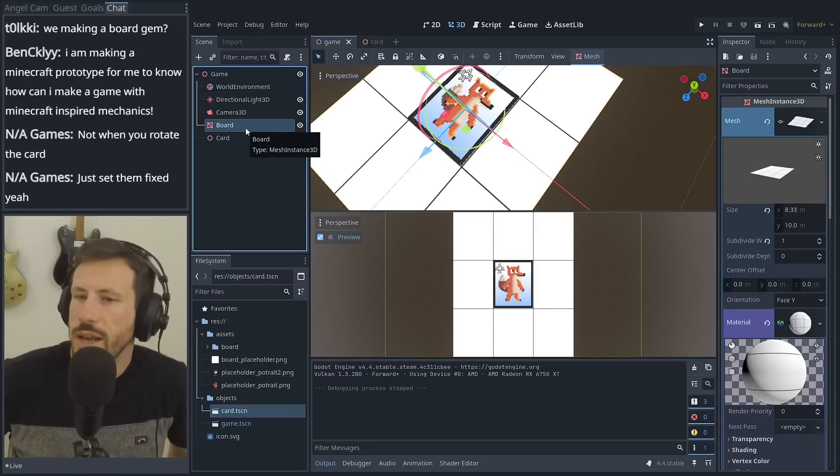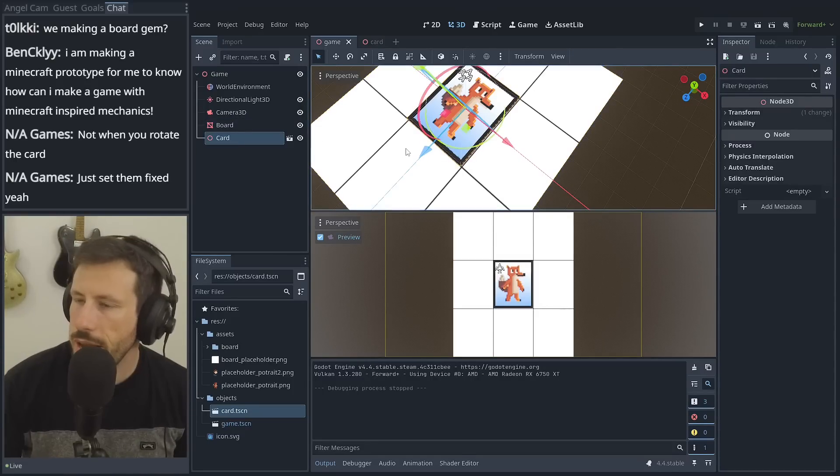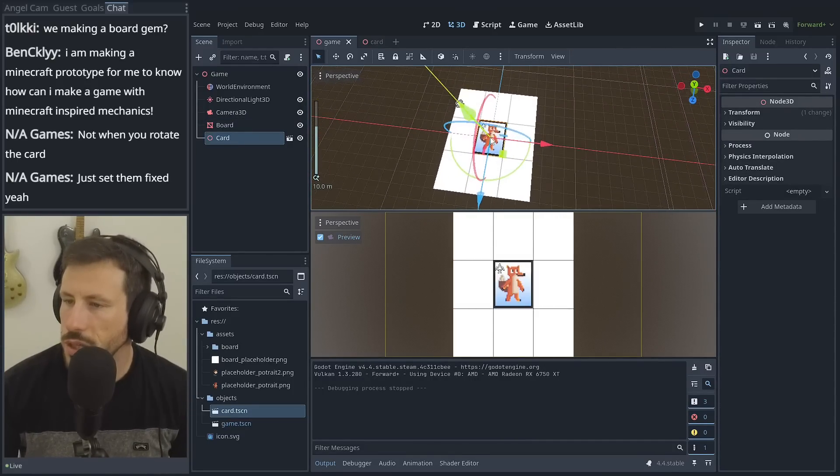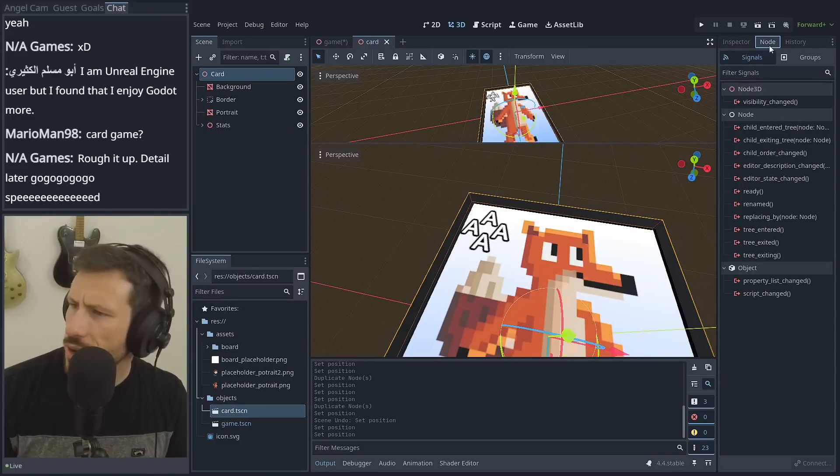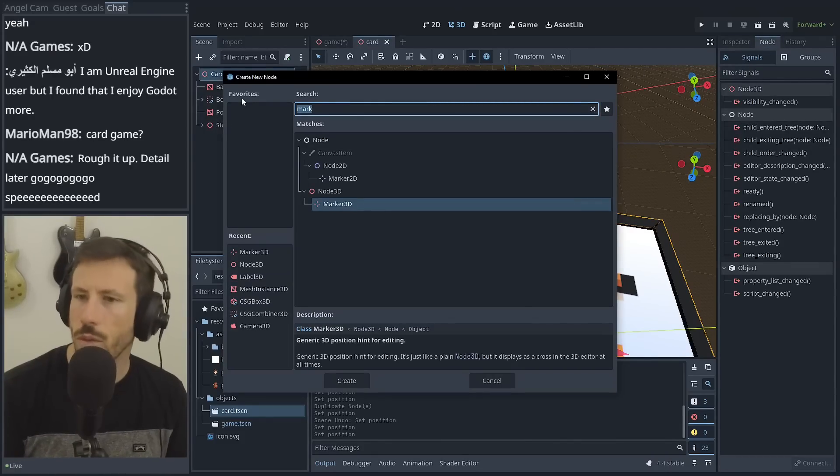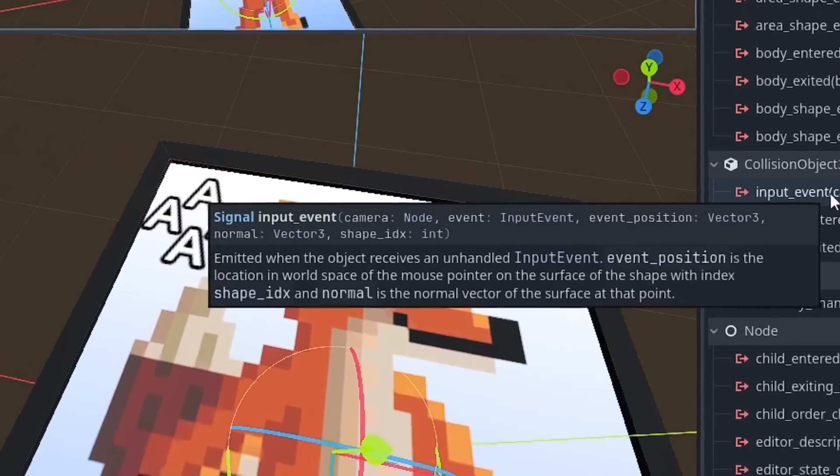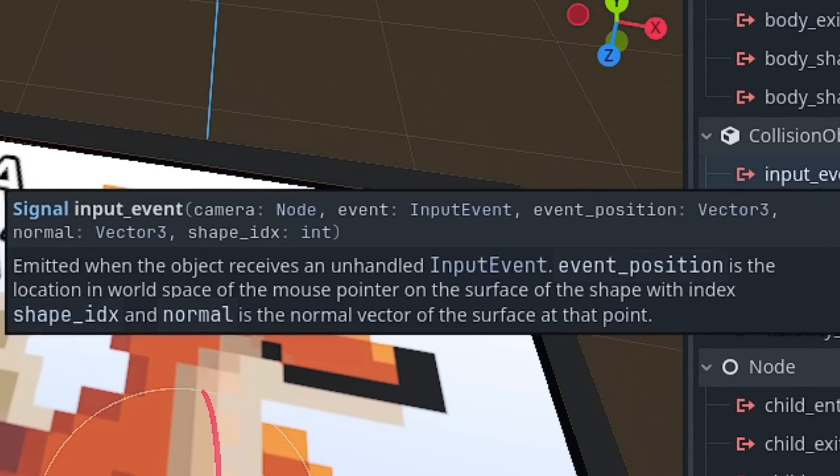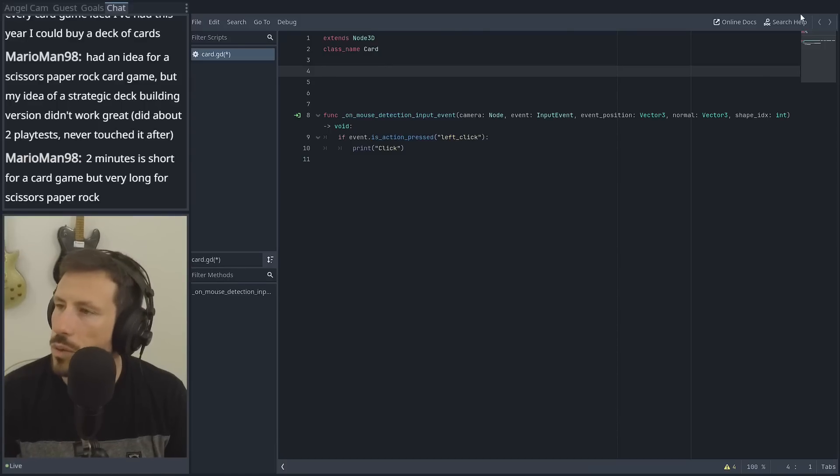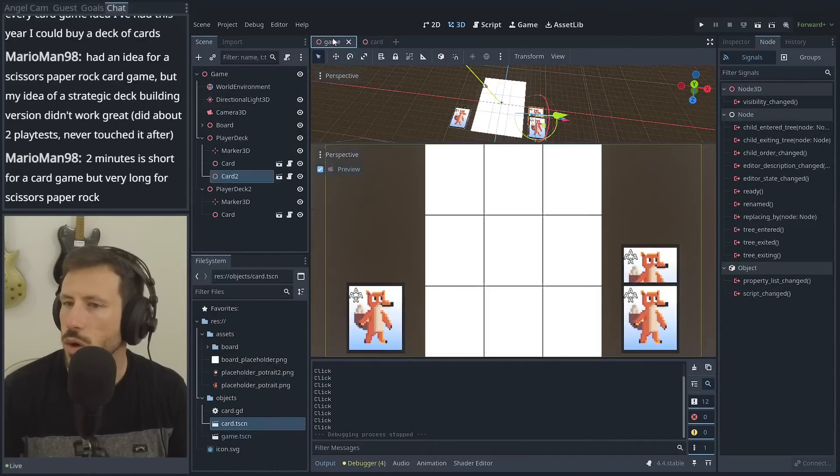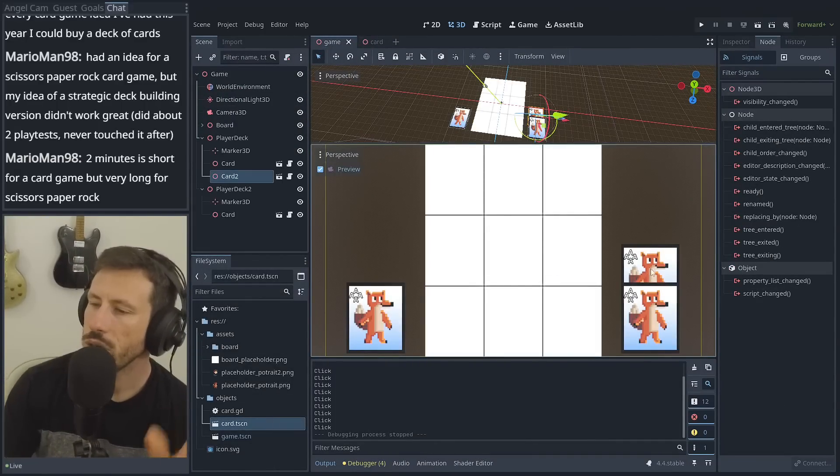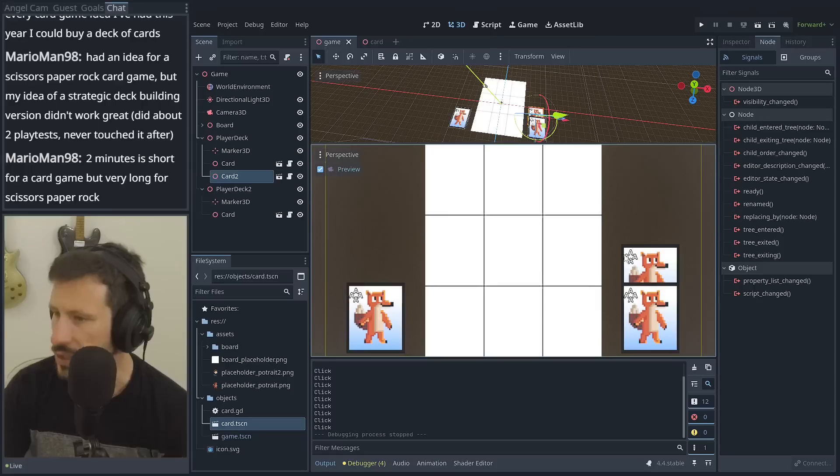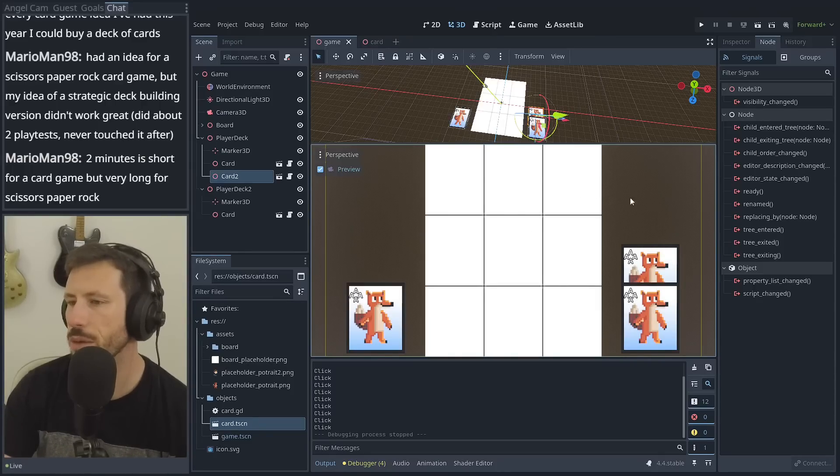Now we need to interact with them, right? Can we do it with area 3D? Or are we going to have to raycast? What was I thinking? 3D. Input event camera node. And the object receives an unhandled input event position in the location of its world space of the mouse pointer. Let's give it a go. I guess what we need to think about is who's in control of what? So we've got all these cards out here. When you click with the mouse, who decides it's going to be following the mouse?